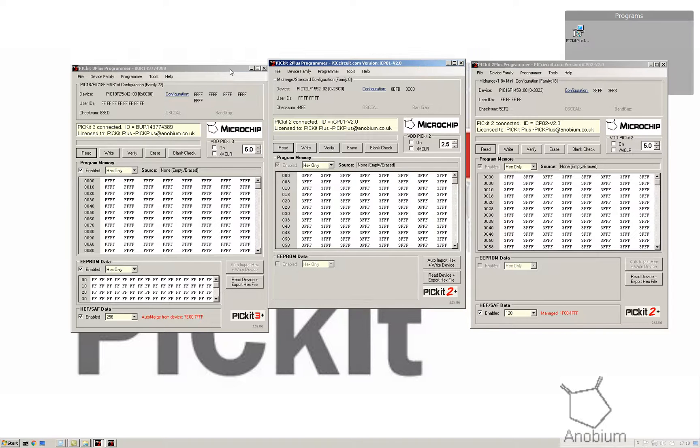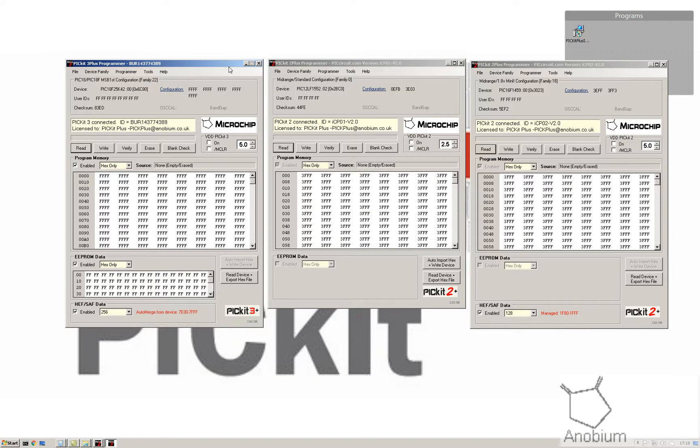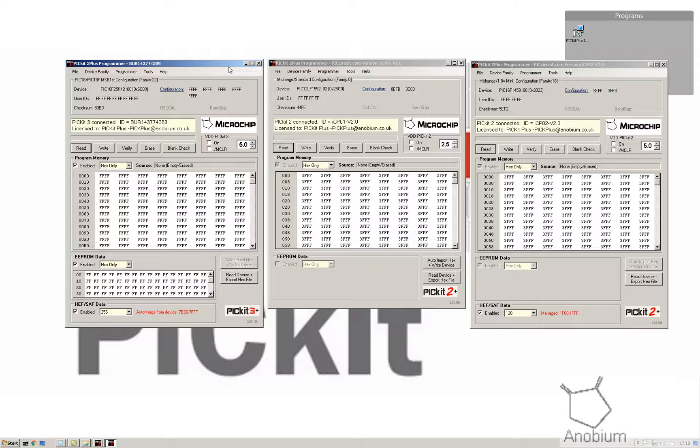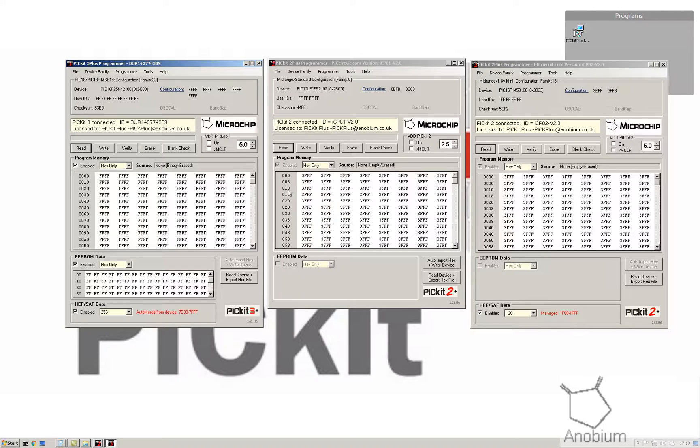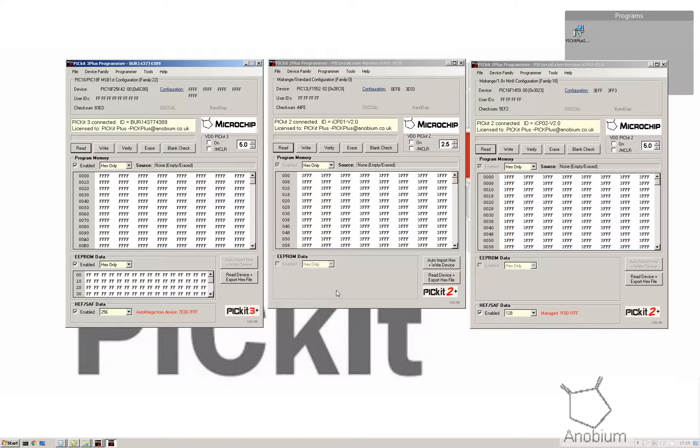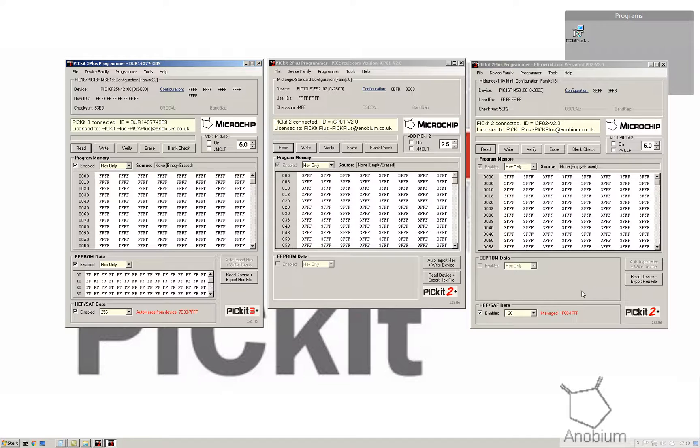We're going to look at the difference. The first thing that you notice is there's a slight difference in the height. That's because PICkit Plus supports HEF and SAF support. That means it's a little bit like EEPROM but it's in the upper part of the memory. Therefore you have a slightly different dialogue. If your part doesn't have HEF or EEPROM, you'll get the middle one.